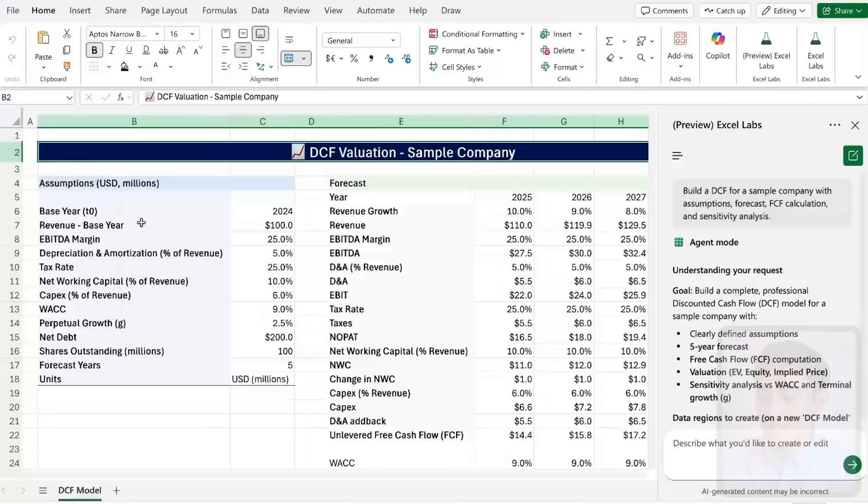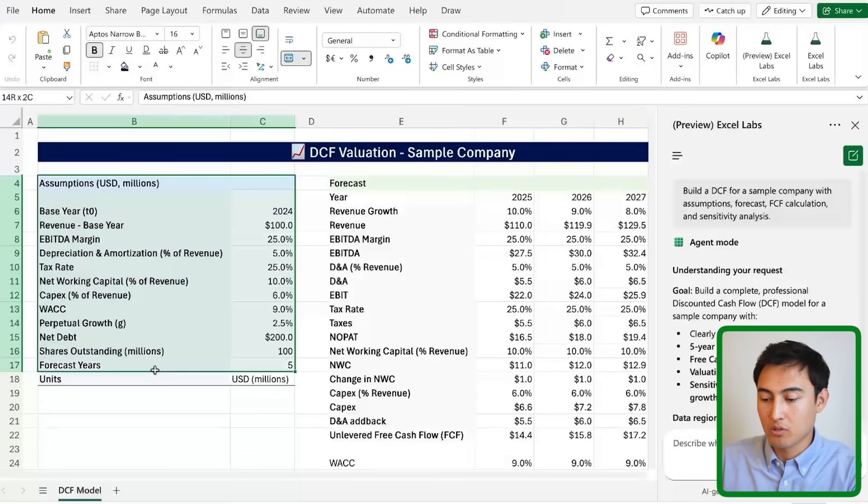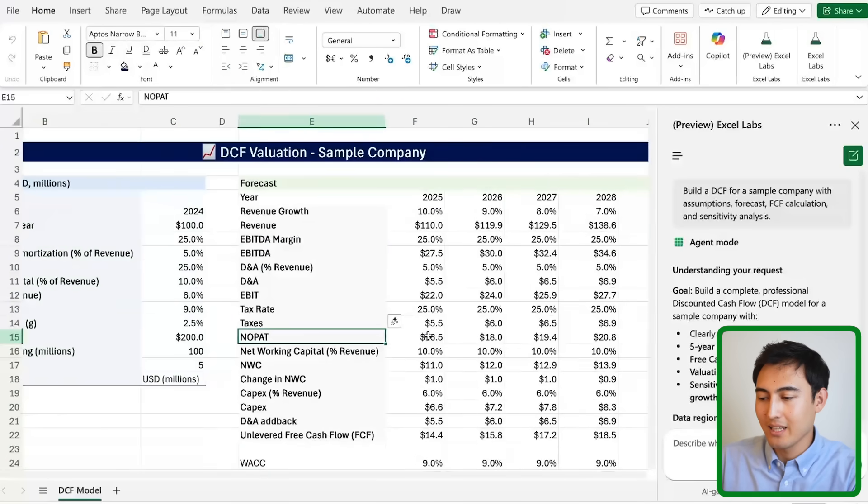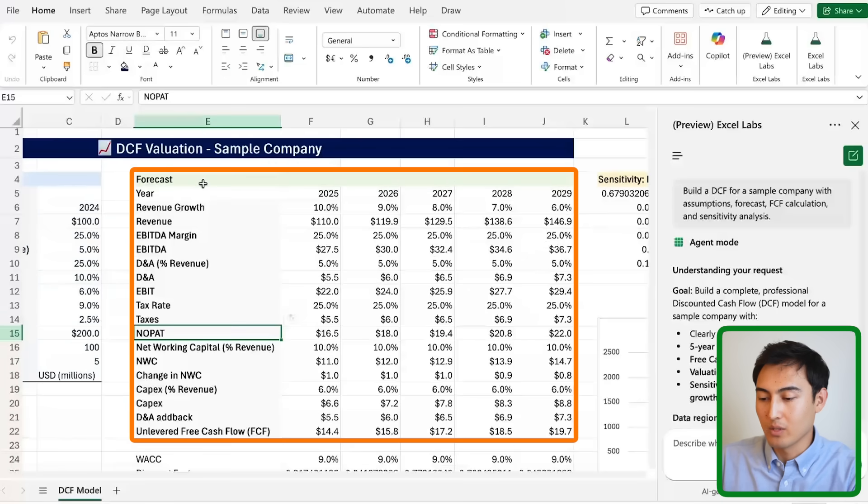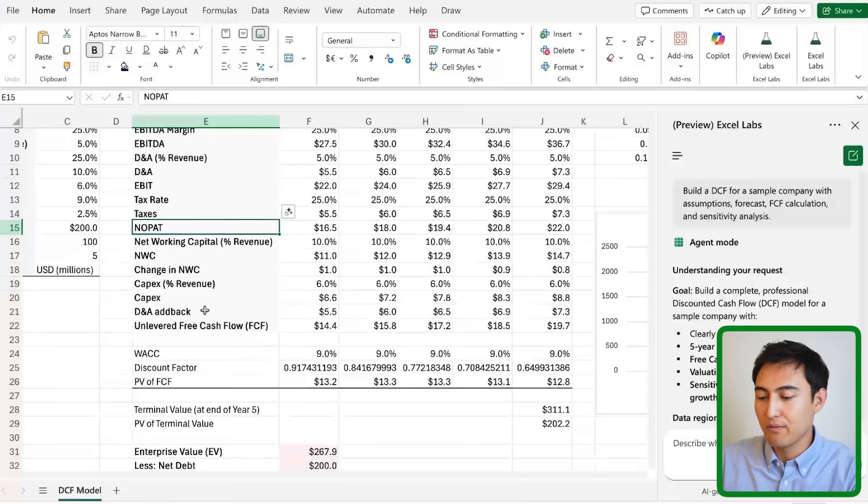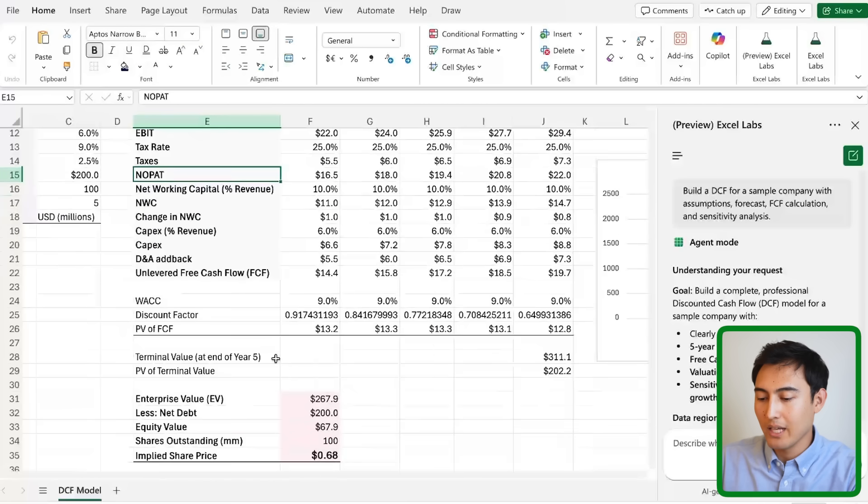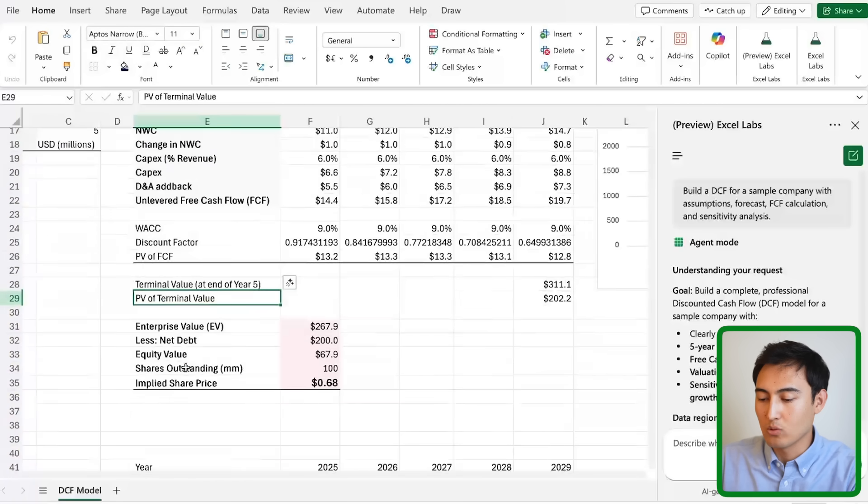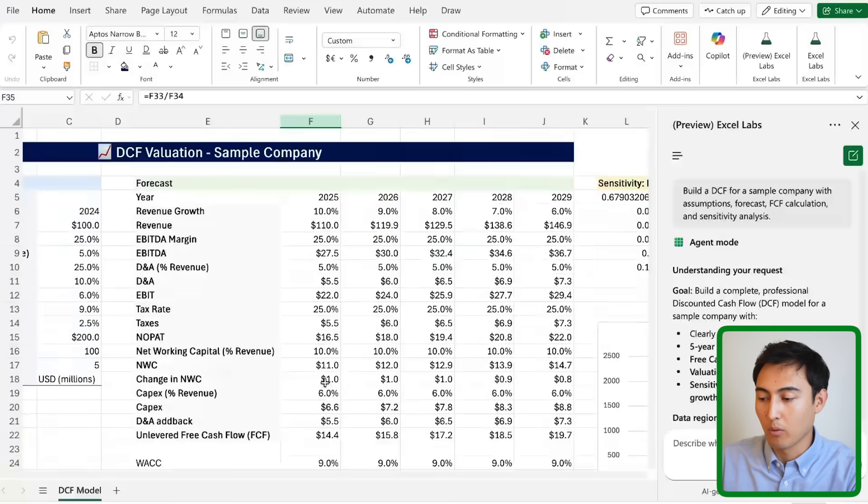After a few minutes here's what the results look like. We've got the whole assumptions table over here on one side and then we've got the forecast so this is a full P&L forecast all the way to the free cash flow down on the bottom, and it even calculates the present values all the way down. Right here it's got the implied share price for this sample company.